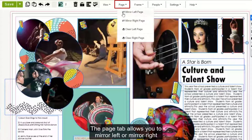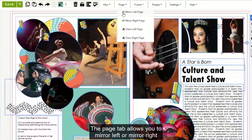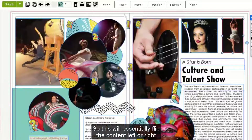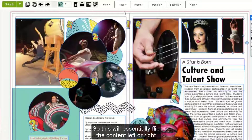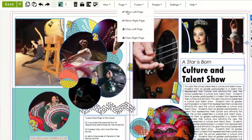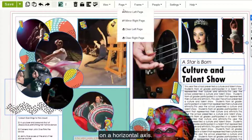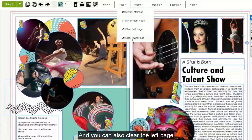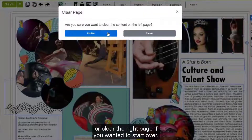The Page tab allows you to mirror left or mirror right the content on your page, which will essentially flip the content left or right on a horizontal axis. You can also clear the left page or clear the right page if you wanted to start over.